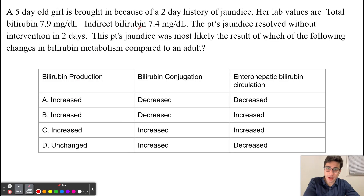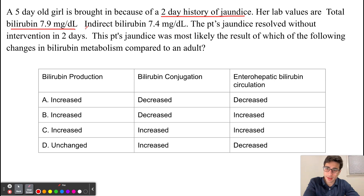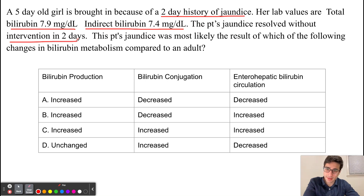A five-day-old girl is evaluated because of a two-day history of jaundice. Her lab values show total bilirubin is elevated and indirect bilirubin is also elevated. The patient's jaundice resolved without intervention in two days. This patient's jaundice was most likely the result of which of the following changes in bilirubin metabolism compared to an adult?